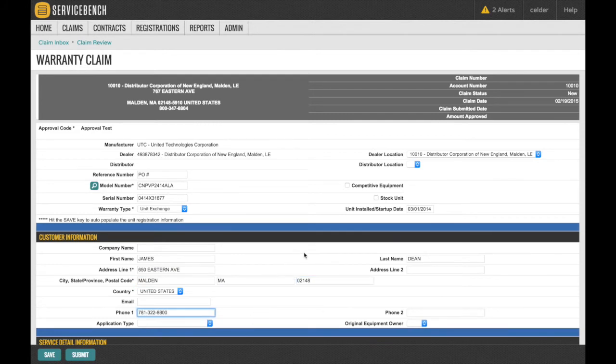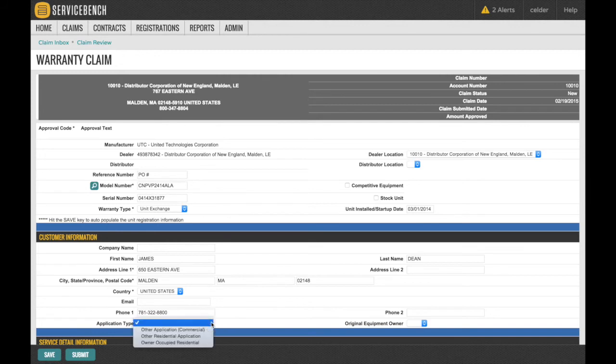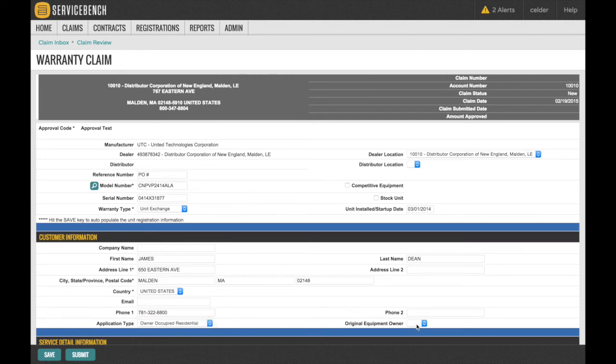Next is the Application Type and Original Equipment Owner drop-down boxes. Select the appropriate box for your particular claim.